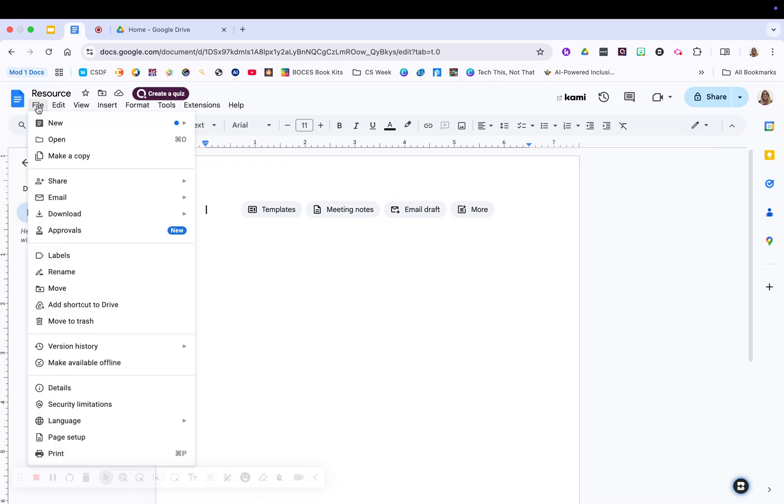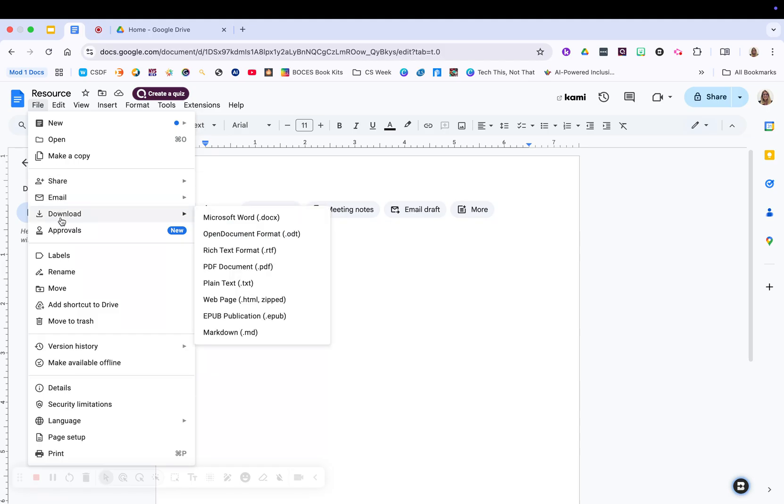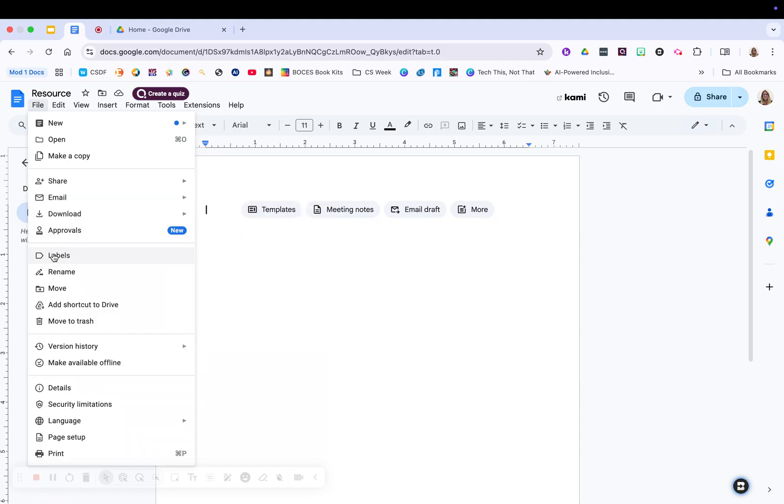So you click on file. This is where you can worry about your full things about this document. It's going to have your share features again, your ability to download, approvals. You can add labels to it. It's kind of like putting in a folder. We just call them labels in Google. You can rename it, add your shortcut,